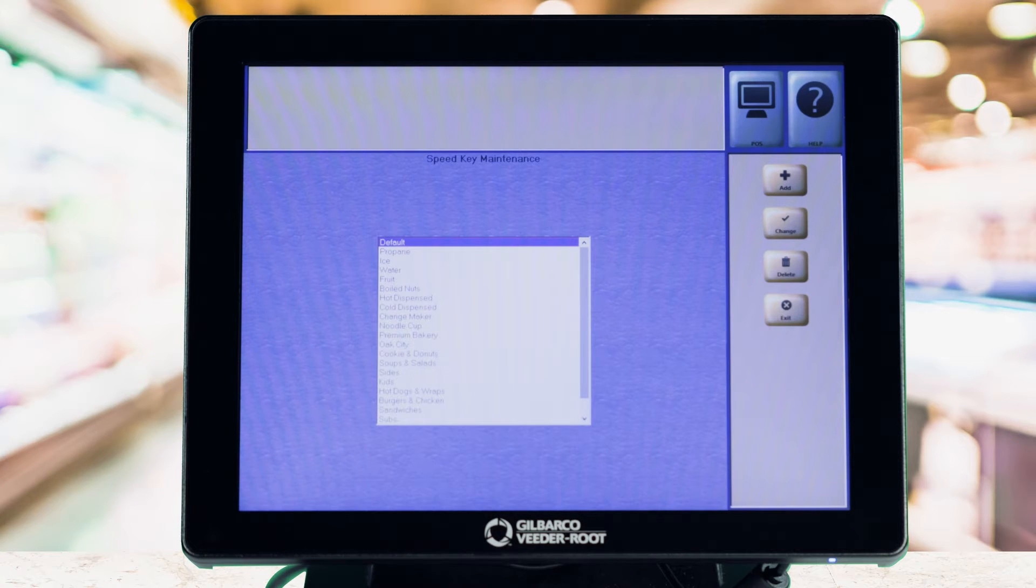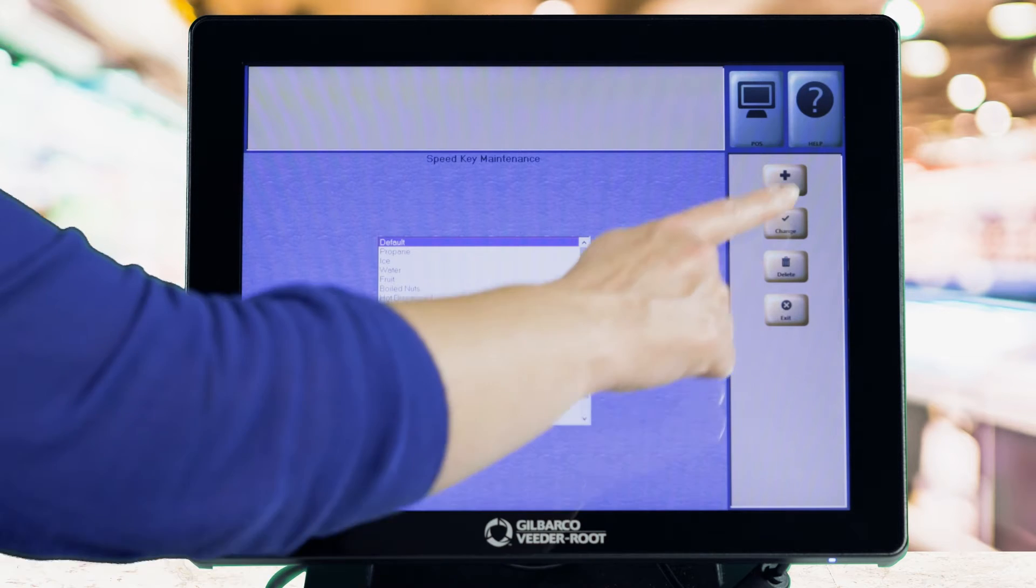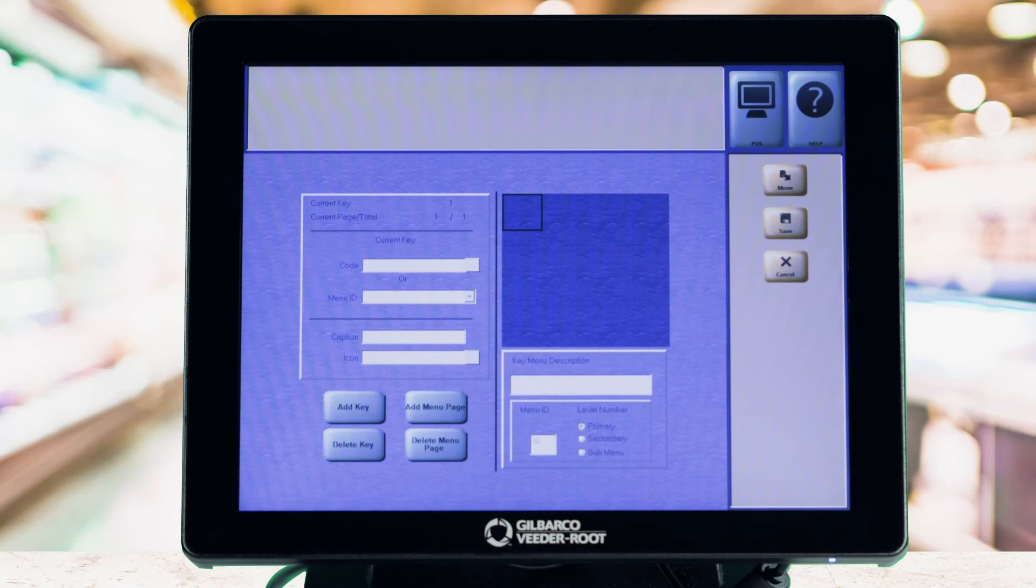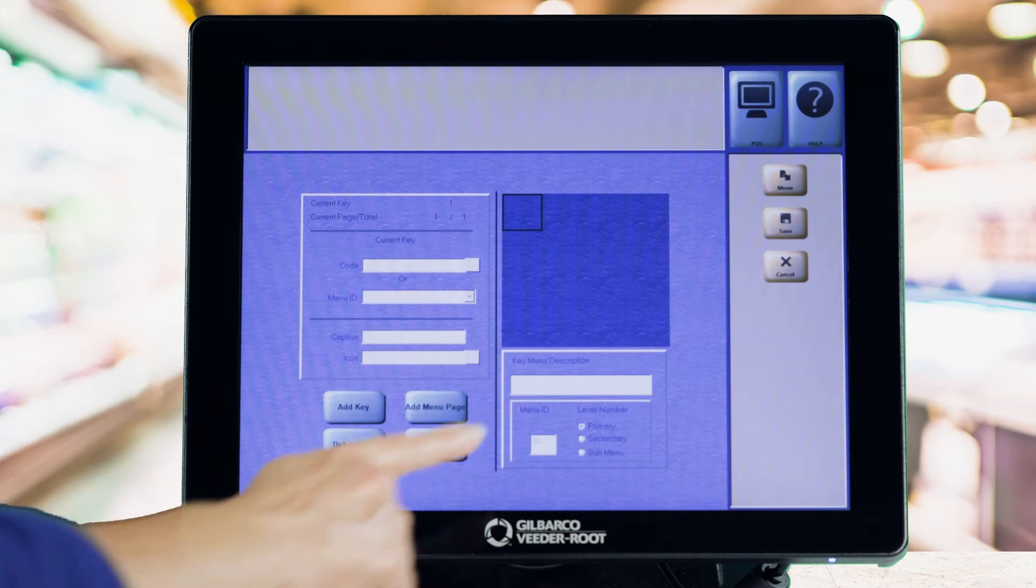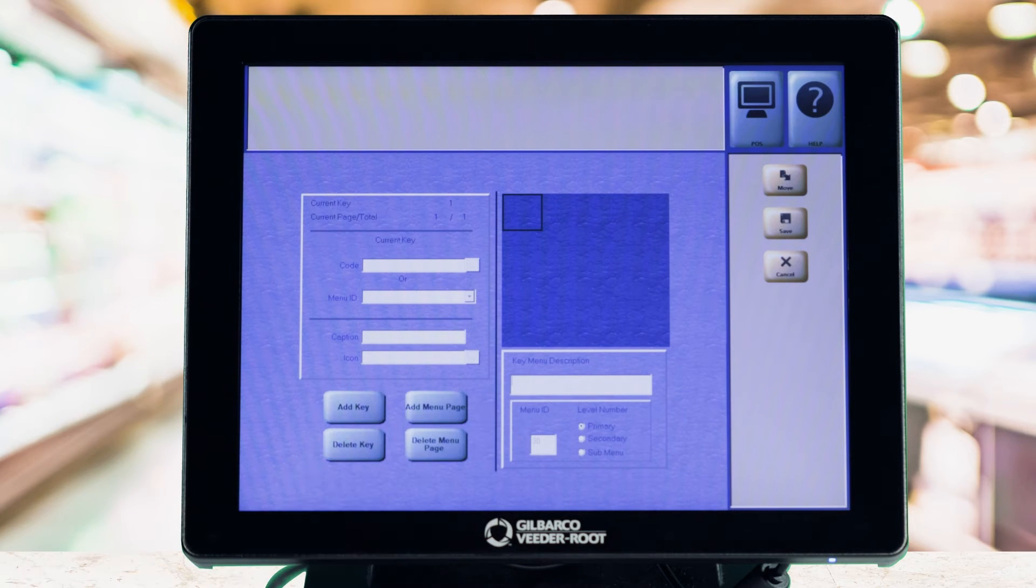Select the Add button, enter your key menu description, and under the menu level, select Primary.